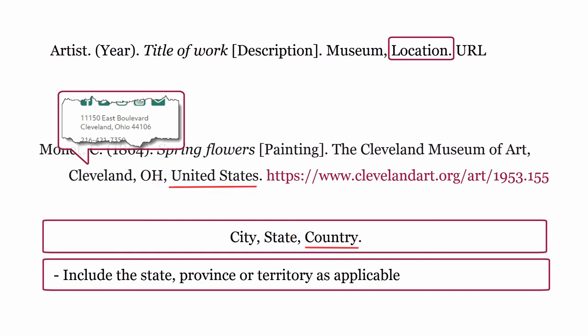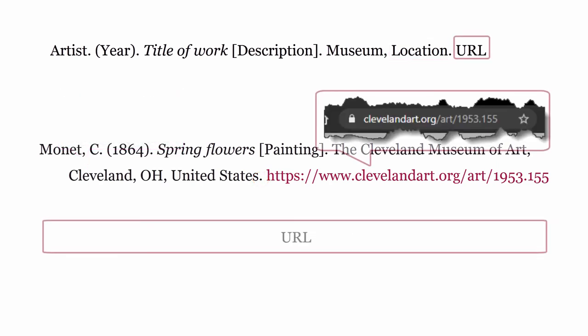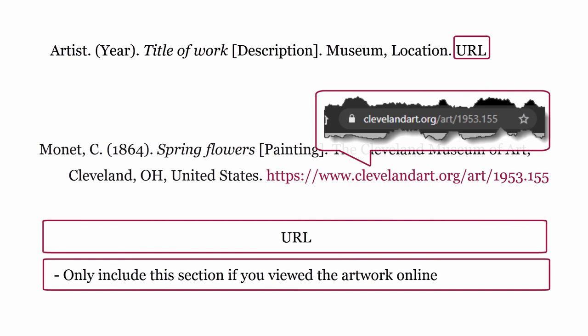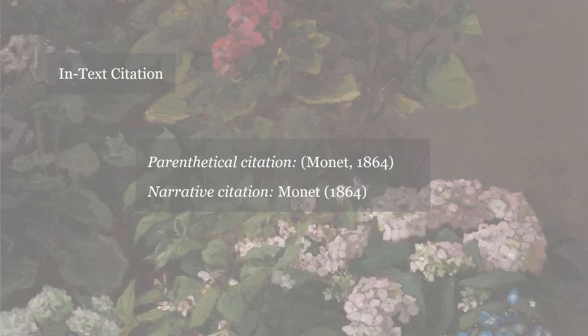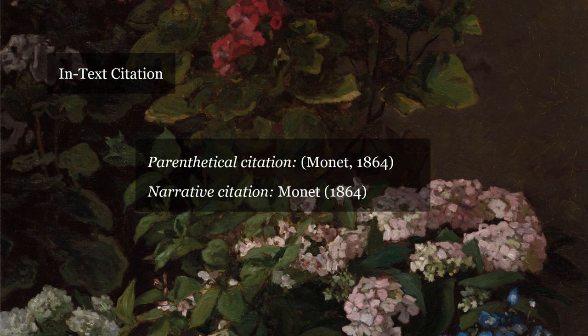Last of all, add the country, then end the location with a full stop. URL: only include this section if you viewed the artwork online — add the URL where you viewed the image. Here is how it would look as an in-text citation with the artist and the year.